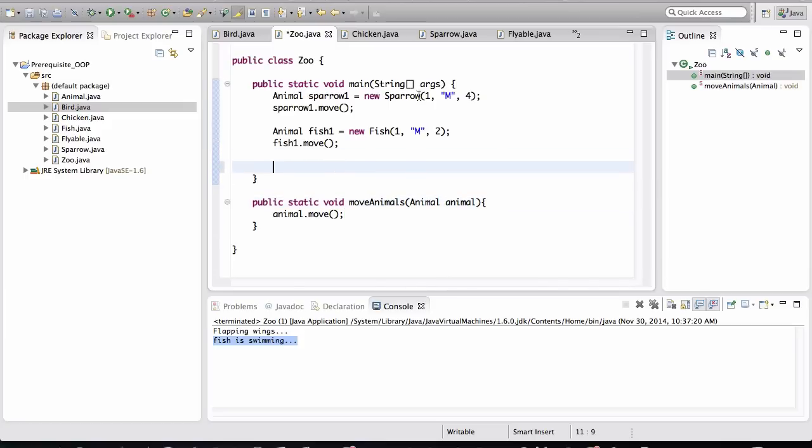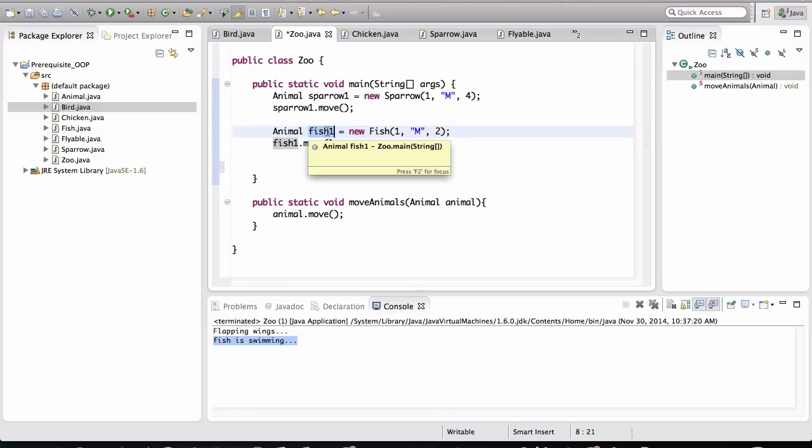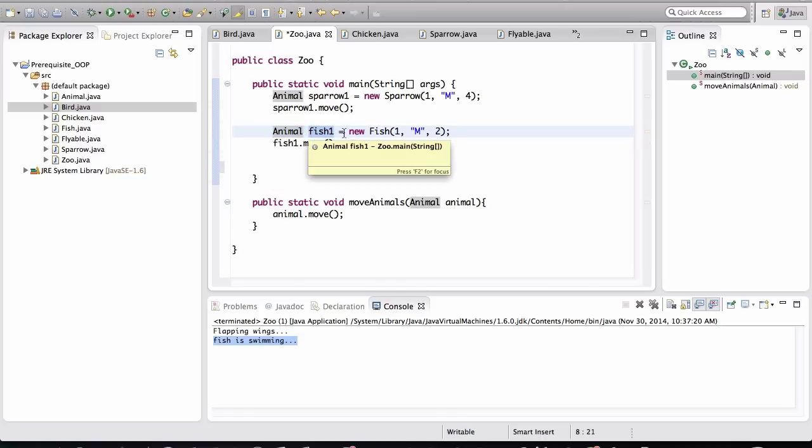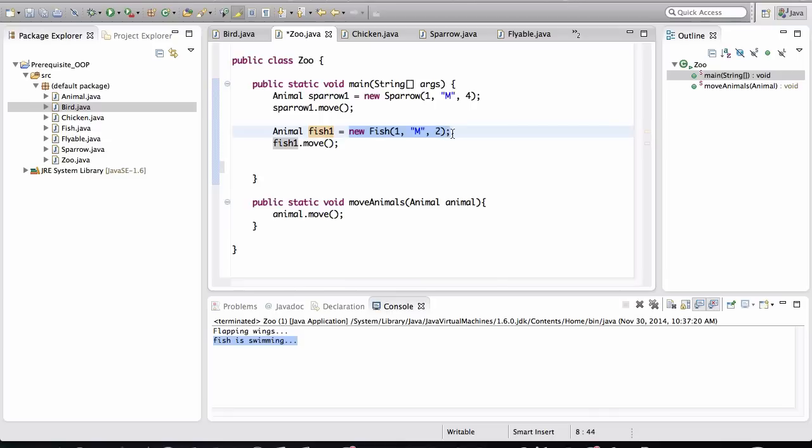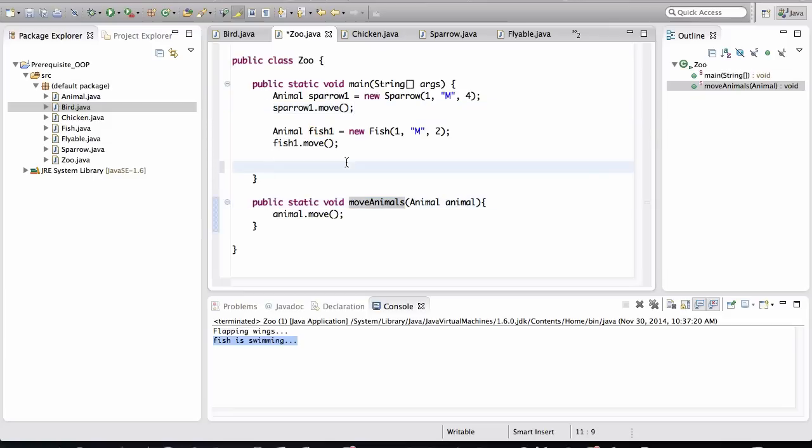Alright, so I've created an object that is a Fish, right? Its variable type is an Animal, but the actual object that's created in memory is the Fish, right? So you want to be thinking in terms of runtime. This application is running line by line, and it's bringing to life objects that will behave dynamically. Let me call this method.